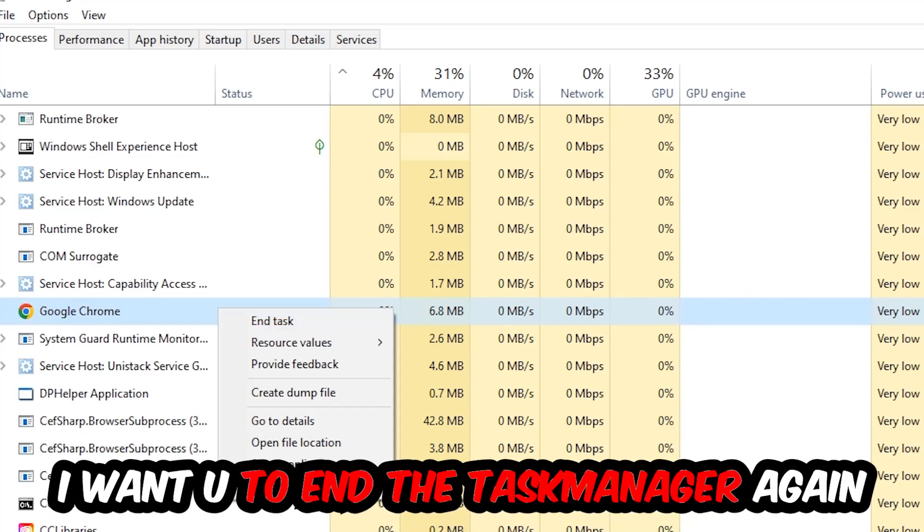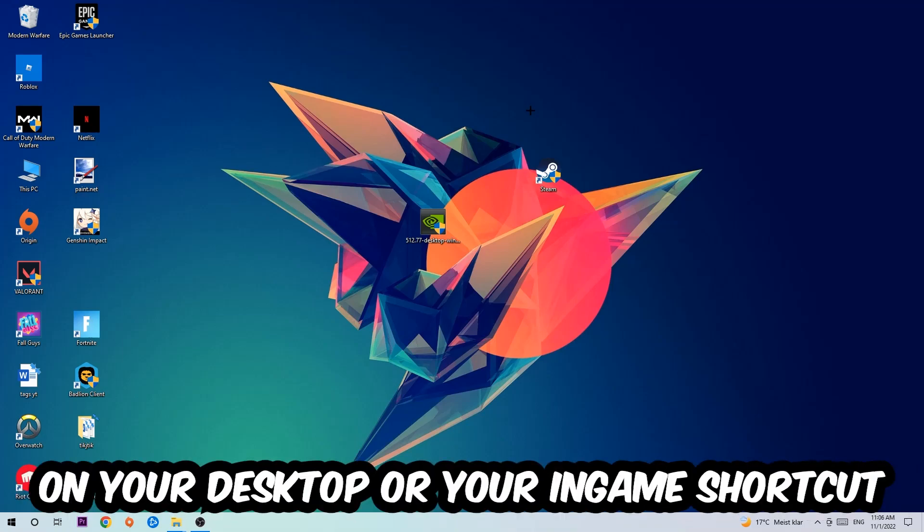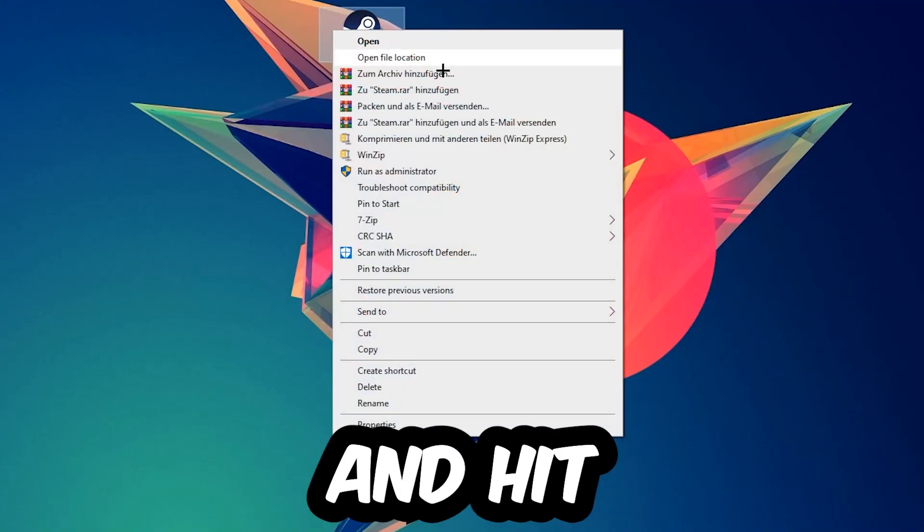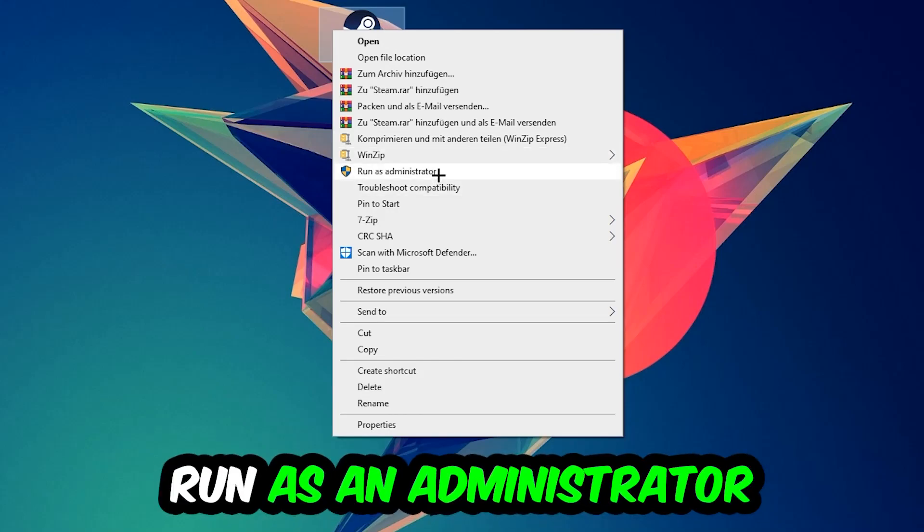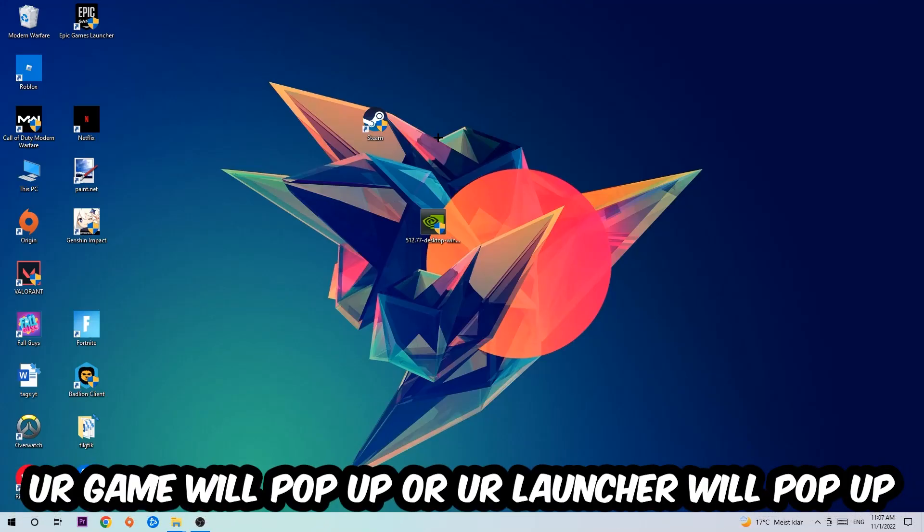Next step is to take your launcher shortcut on your desktop or your in-game shortcut on your desktop, right-click it and hit Run as Administrator. Once you click Run as Administrator, your game will pop up or your launcher will pop up and I want you to launch your game over the launcher.